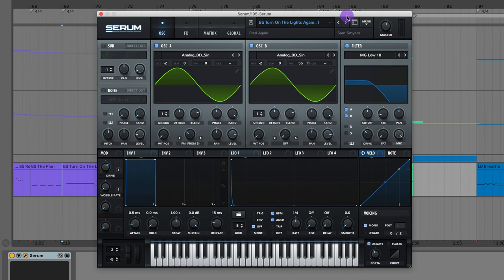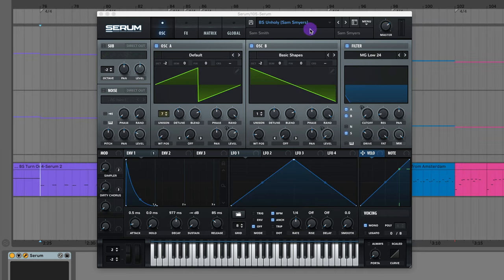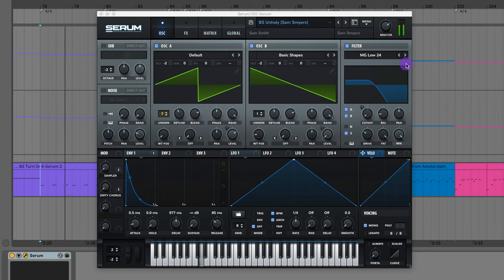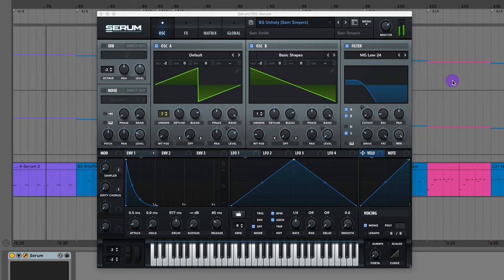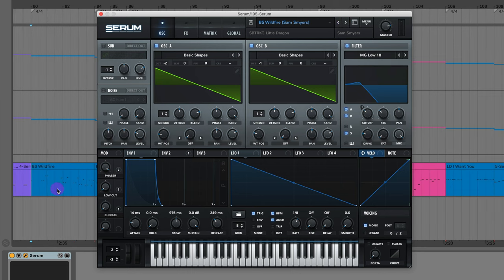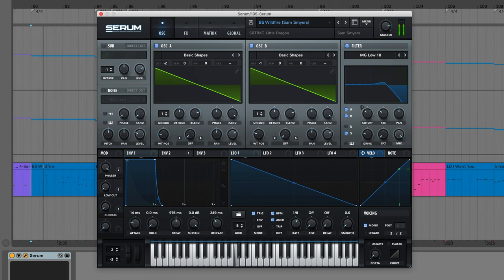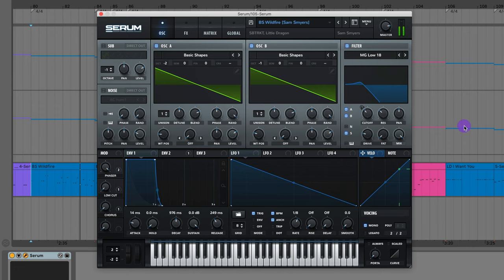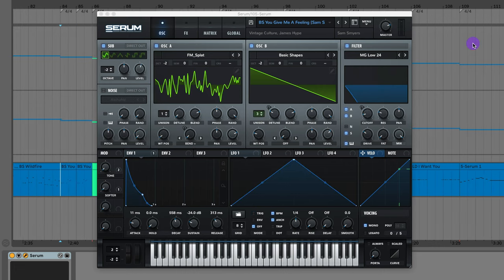The bass from Turn On The Lights Again by Freddigan. And we can play around with that wobble rate. The bass from Unholy by Sam Smith. The bass from Wildfire by Subtract and Little Dragon. The bass from You Give Me a Feeling by Vintage Culture and James Hype.